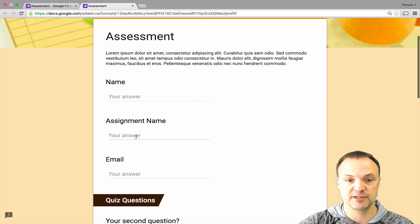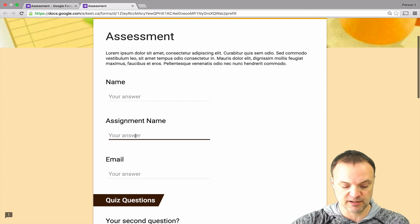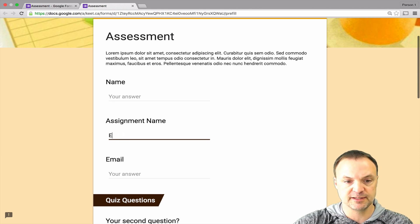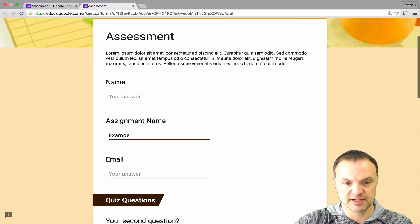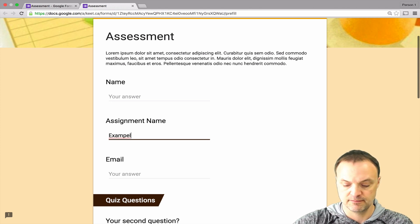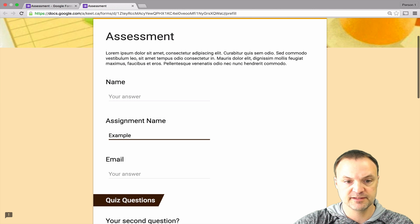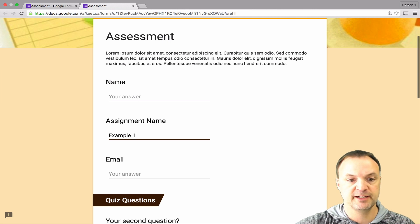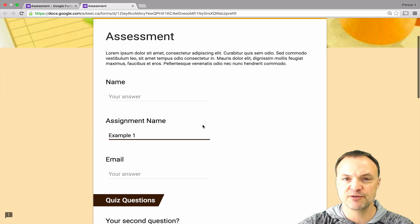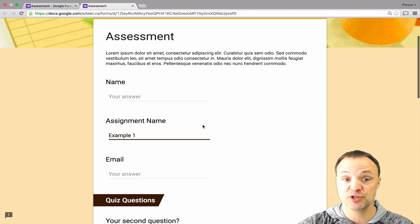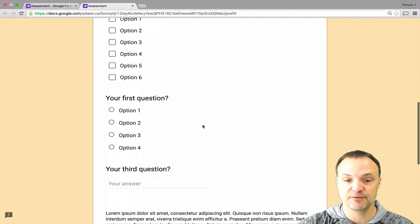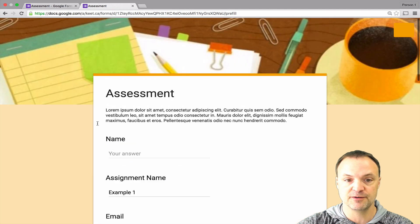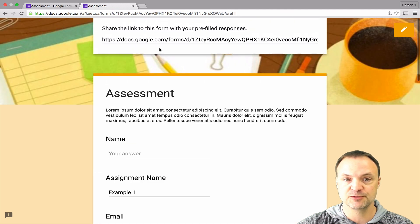For example, if I wanted this assignment name here I'll just type in example 1. If that's the only one, so let's say if I was giving out lots of assignments I don't have to do a brand new form each time, I could just change that and then when I hit Submit it tells me to get this link.